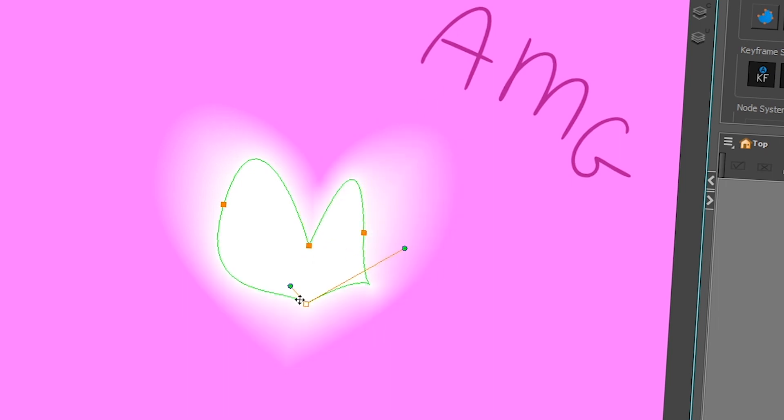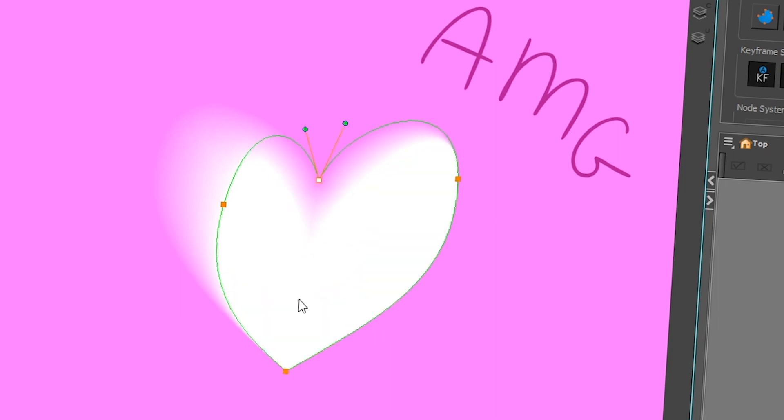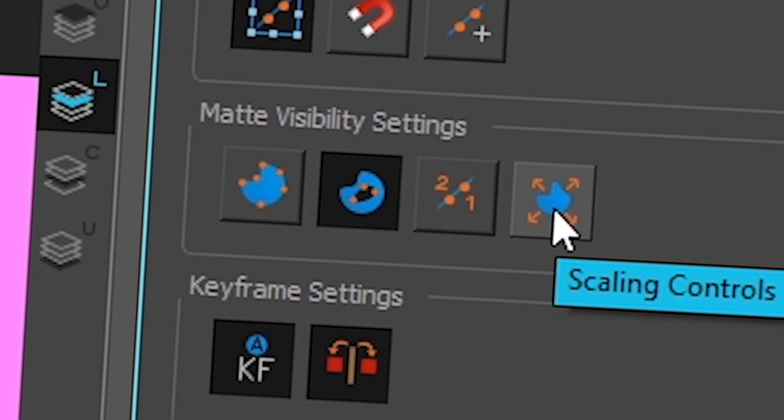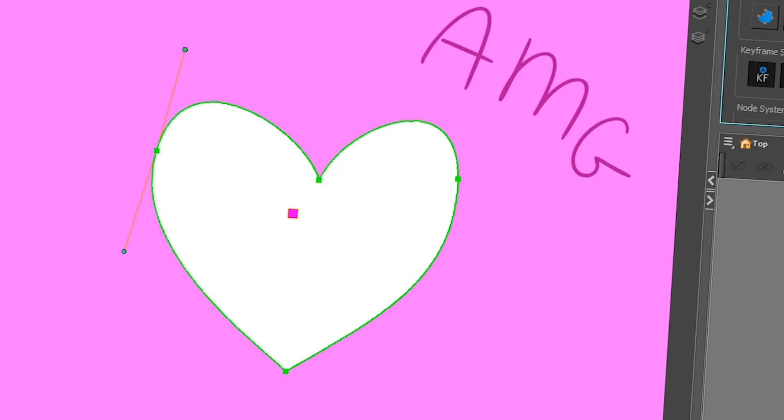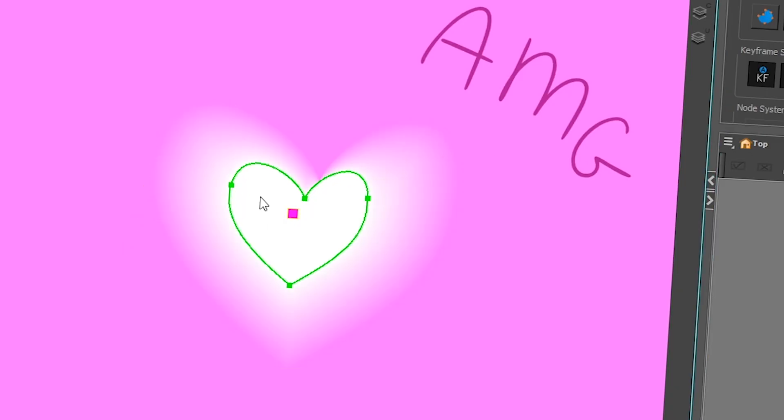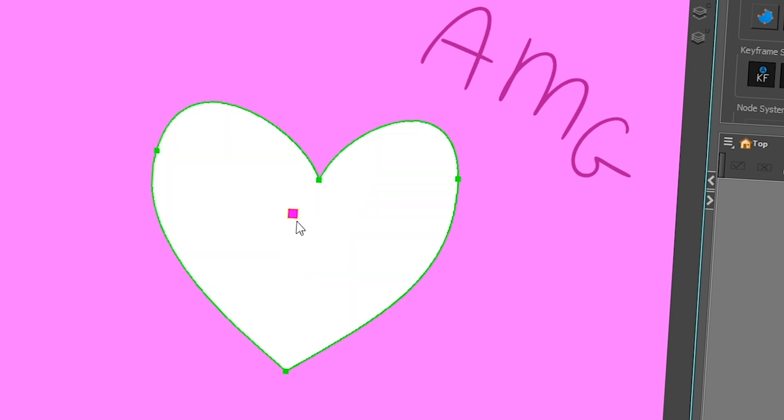So now I'm moving all my points one by one. If you want to move all of them at the same time to maybe scale them smaller, you can click on this button, which is called scaling control. And if you do that and you move one of them, they're all going to shrink at the same time, which is pretty great. And you can also move this dot here to decide from where your things are going to shrink.